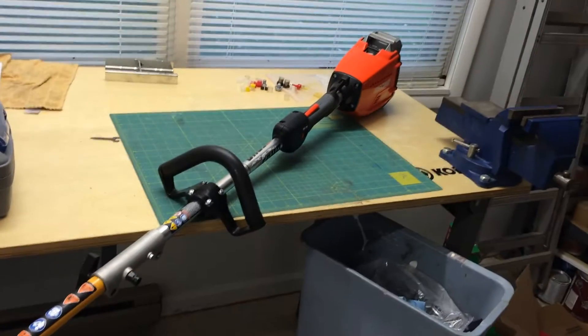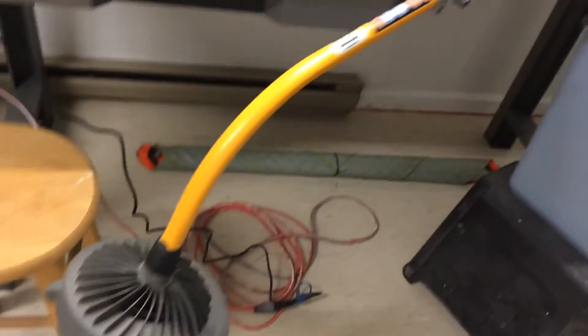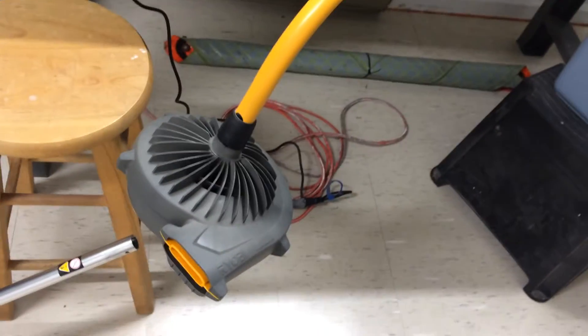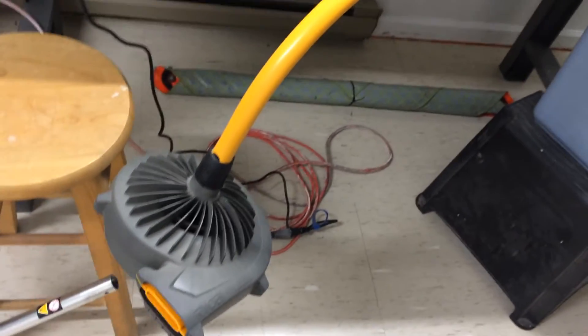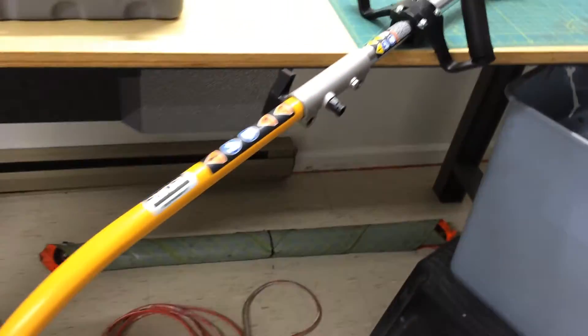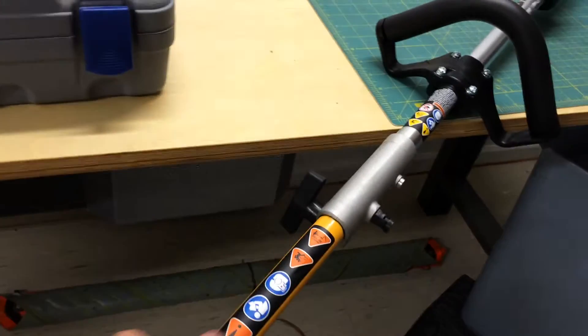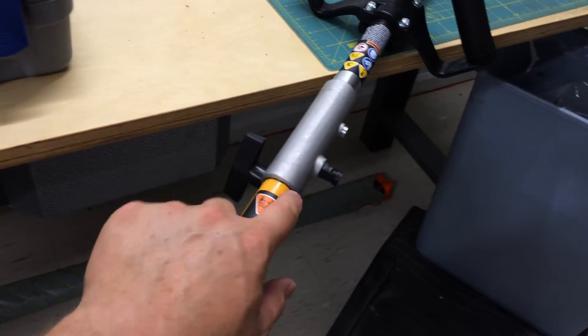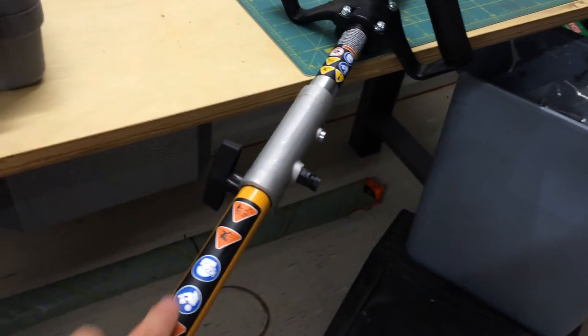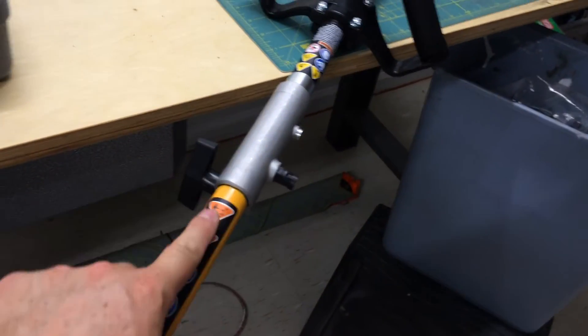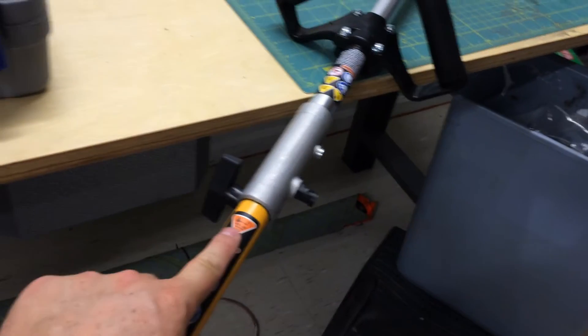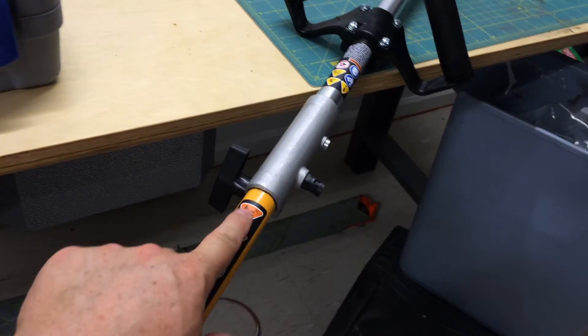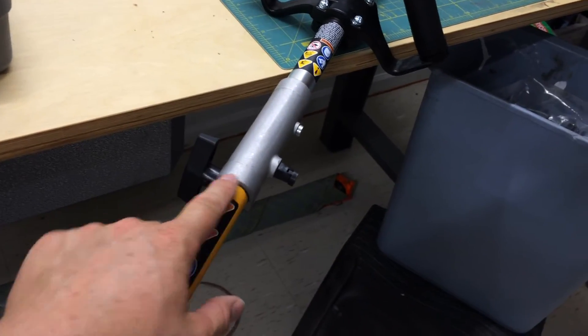There you go. Ryobi attachment on Echo 58 volt, or any other attachment that takes this kind of universal connection. You can cut a slit, drill a locating pin hole, and shave off some of the paint just for good measure.